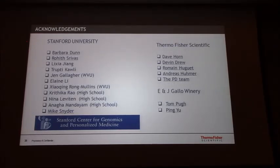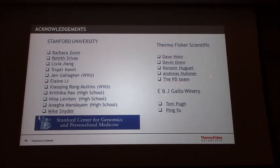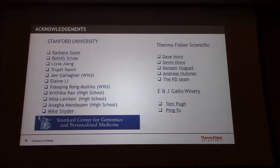I would like to thank Barbara Dunn and Rahid — they are the ones who have done most of the experiments. Mike Snyder for supporting this collaboration. My team, Dave Horn from the PD team, the PD team in Bremen. Devin, my colleague, Ted Roman who is always helping with the LC. My boss who allows me to do this research. And my friend Tom and Ian from Delaware. Thank you very much.